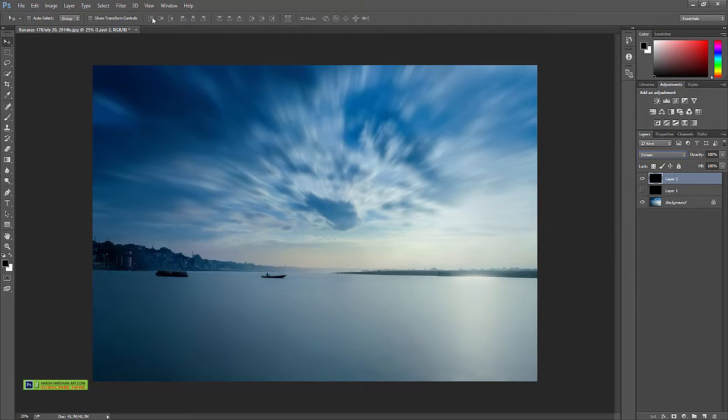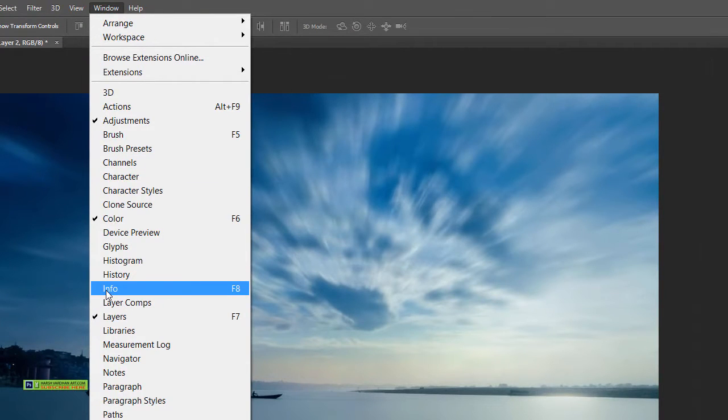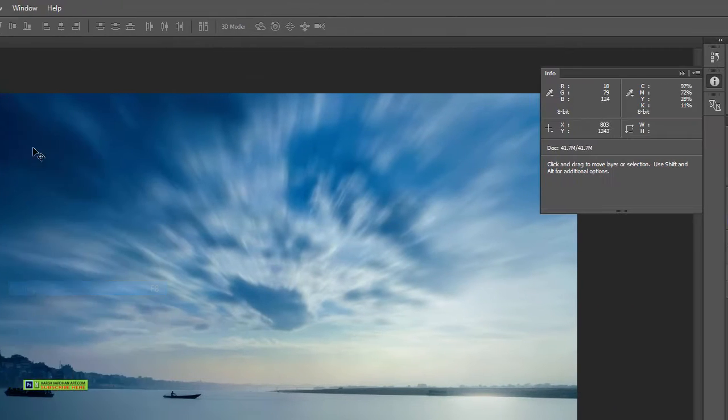Now go to the Windows menu and select Info. That way info would be shown over here.